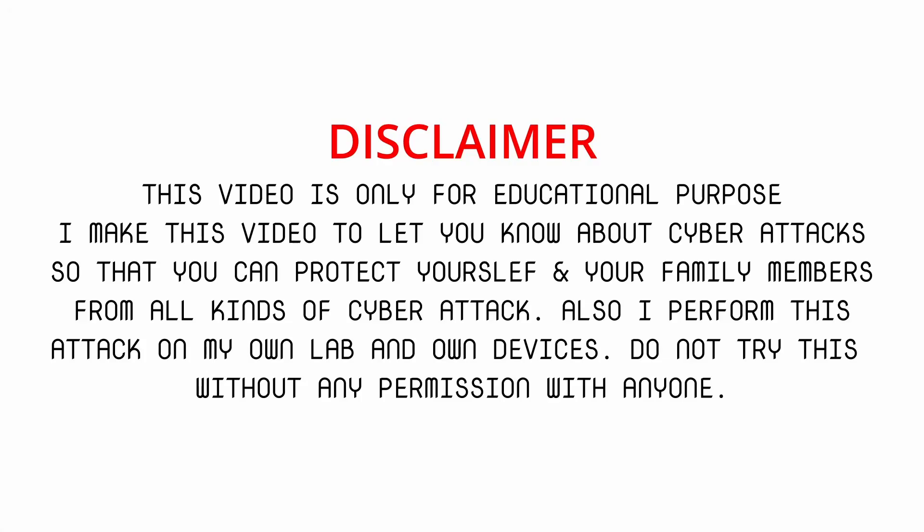Disclaimer guys, this video is only for educational purpose and for informational purpose. I do not encourage anyone to do such illegal activities with bad intention. I make this video and share this video with all of you so that you all can know about all of this latest cyber attack and you can protect yourself from all of this cyber attack and protect your privacy and your family members.